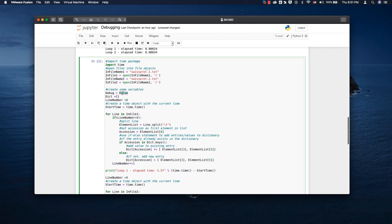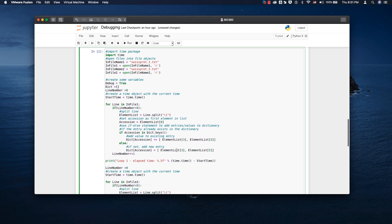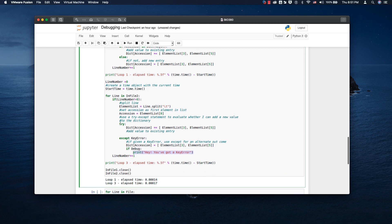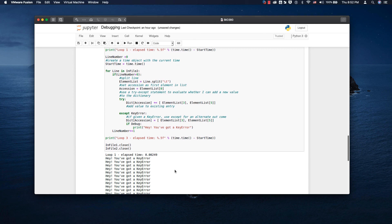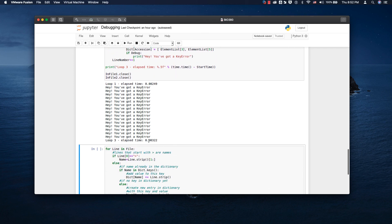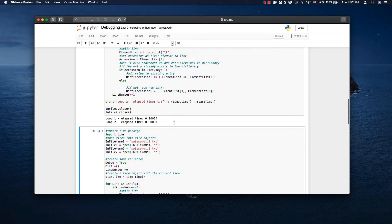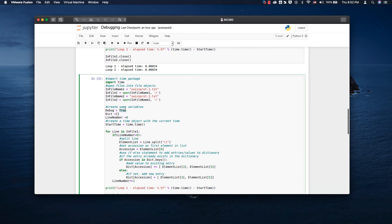We can also add a debug flag to report information during a run. When debugging is on, the program prints out a lot of information, which causes it to run slower — about the same speed as the if/else version, since it has to print all those statements. This shows that debugging output can slow down your programs, but it's a useful trade-off when you need visibility into what's happening.